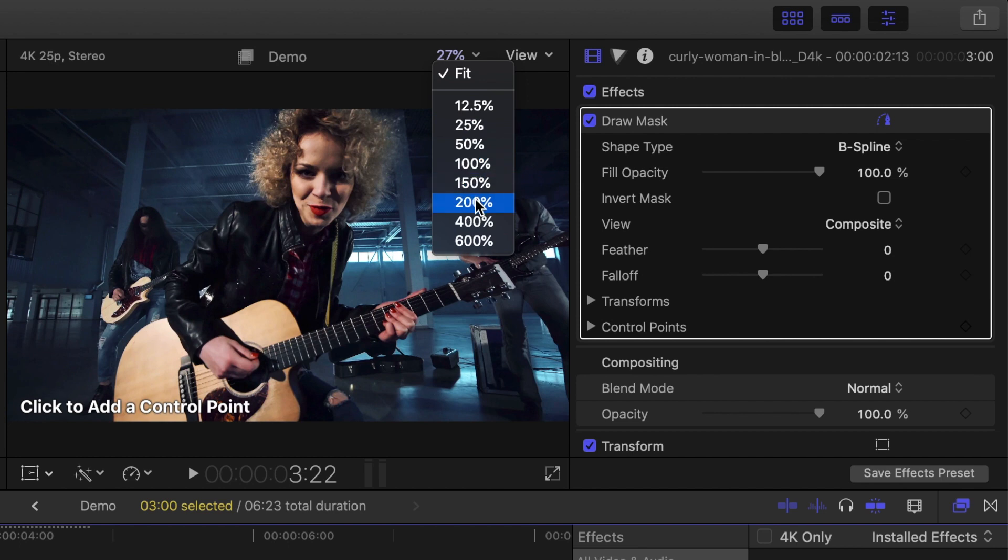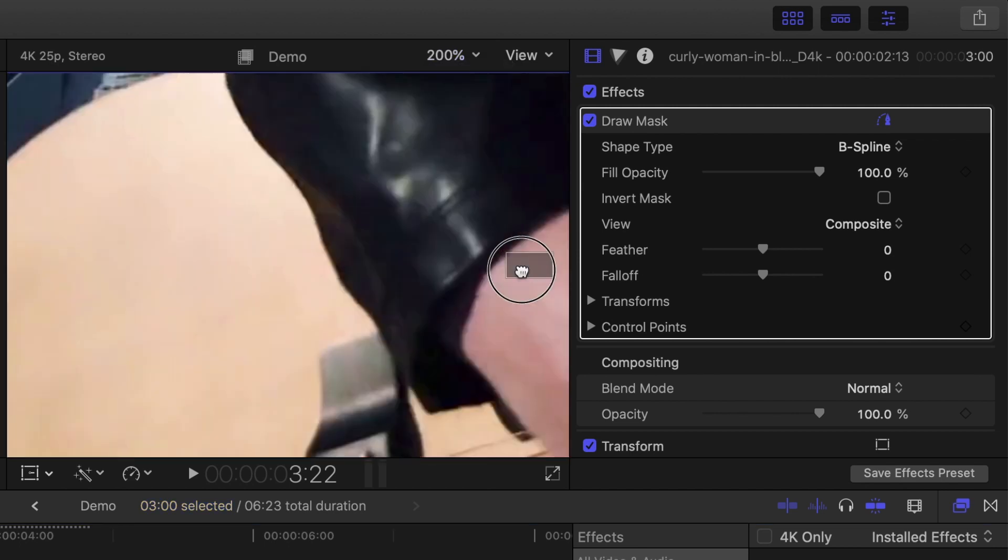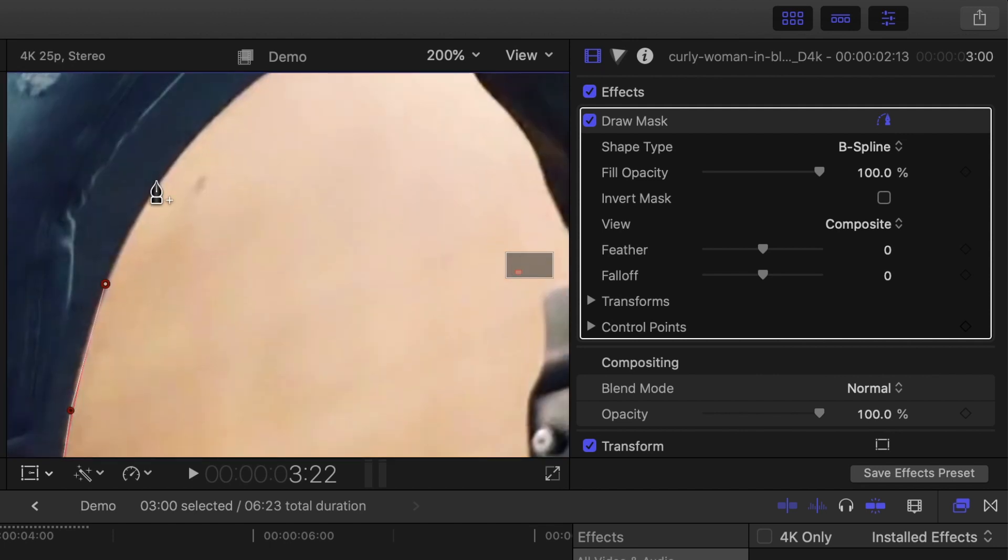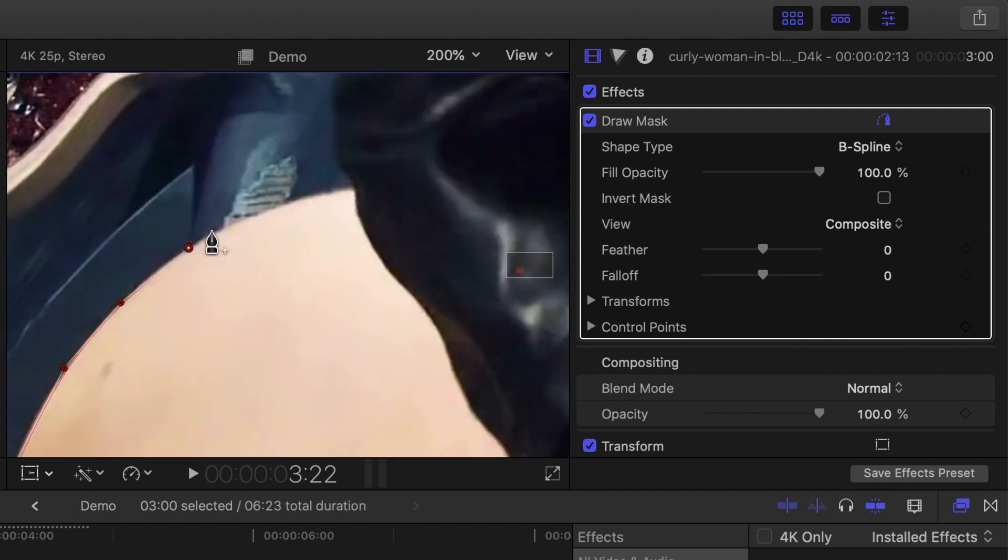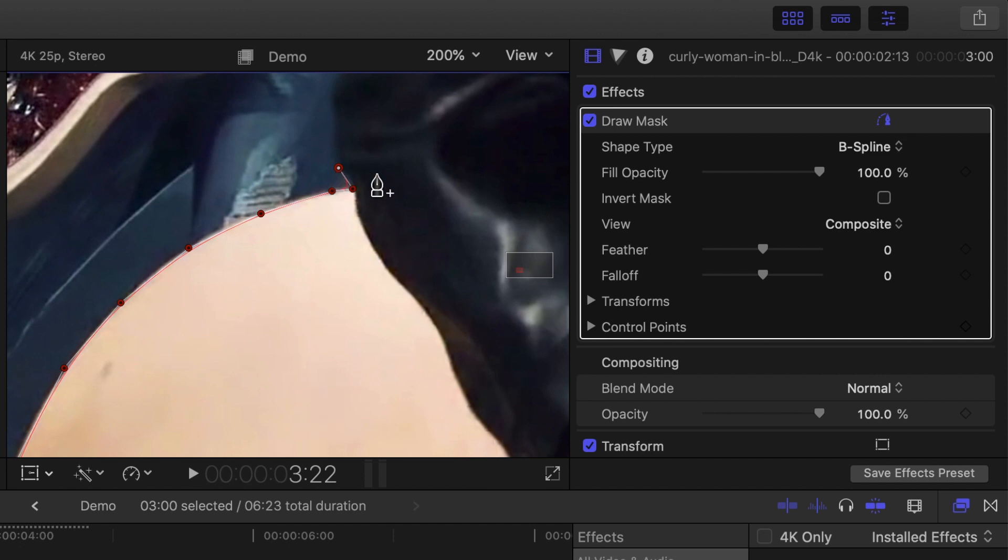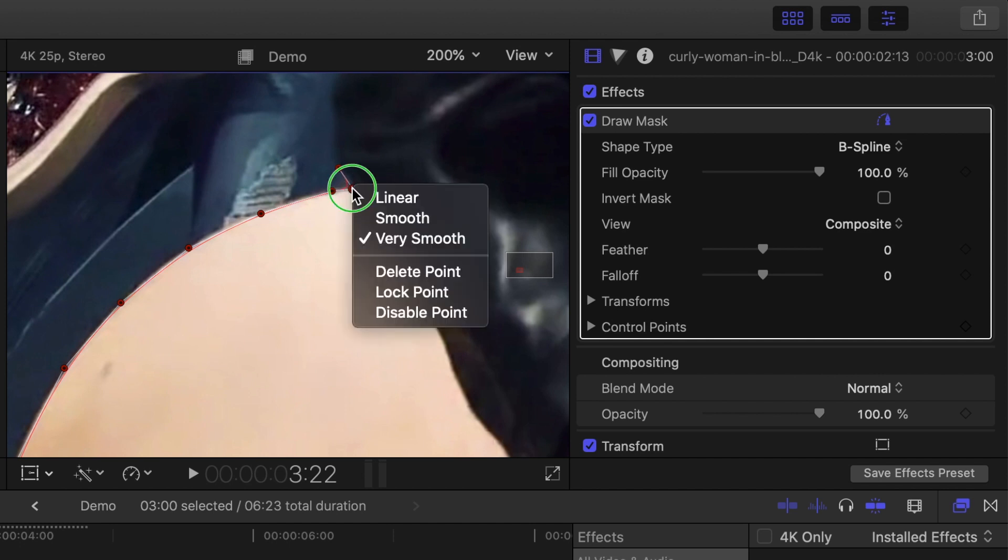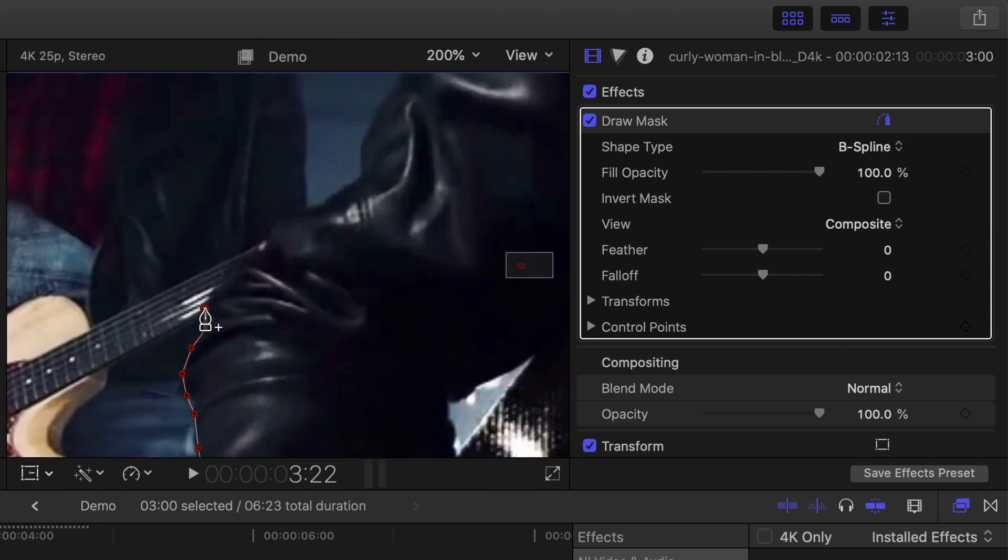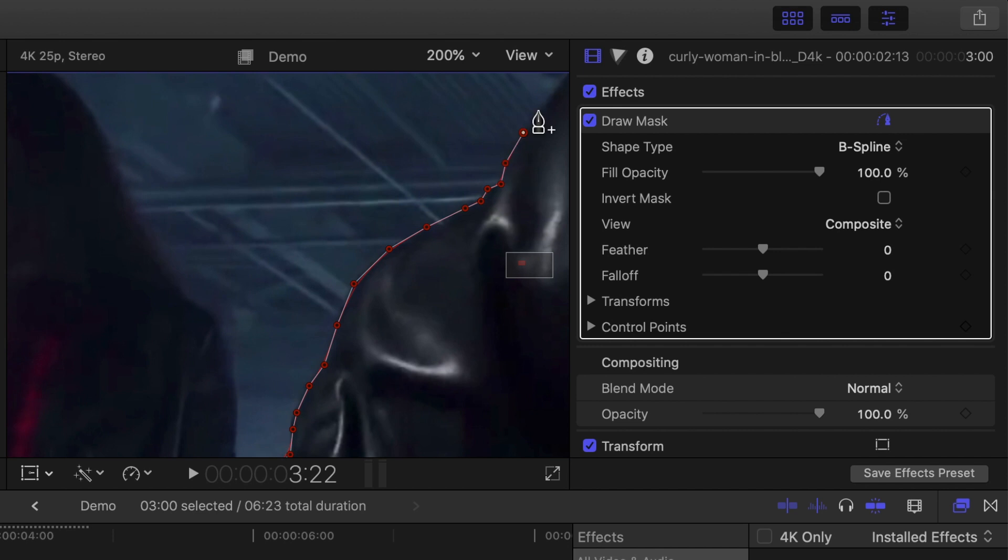Zoom in on your viewer and add control points to outline your subject. Take your time here and be as accurate as possible. If you need to make a sharp corner in your mask, you can change the shape type of individual control points. Right click on your control point and select Linear. Keep adding control points to outline your entire subject.